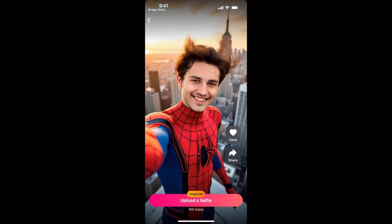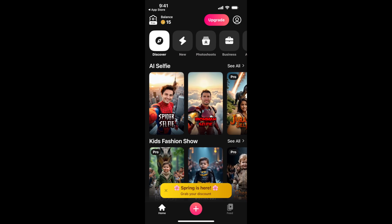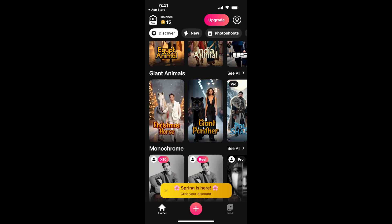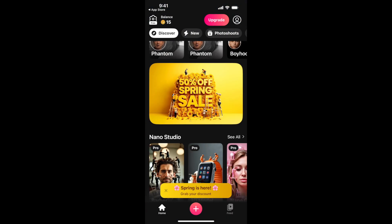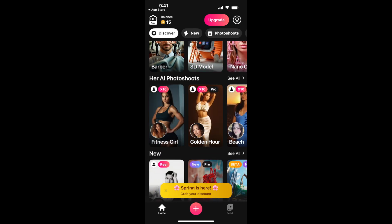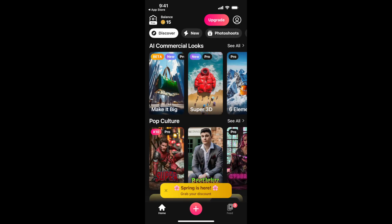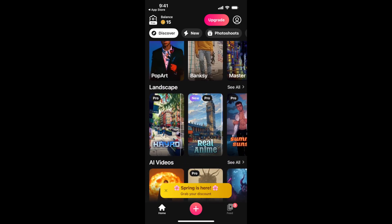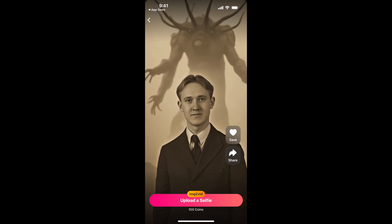There are filters and templates: image to video, kids fashion show, country guards, giant AI animals, monochrome, nano studio — a lot of different styles. You can also create AI videos.